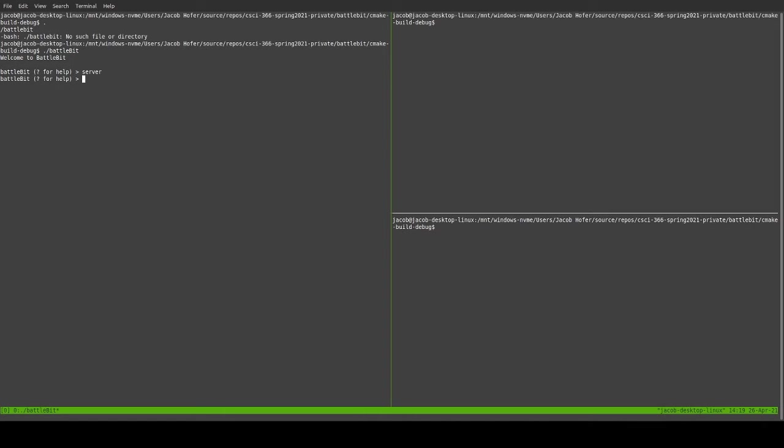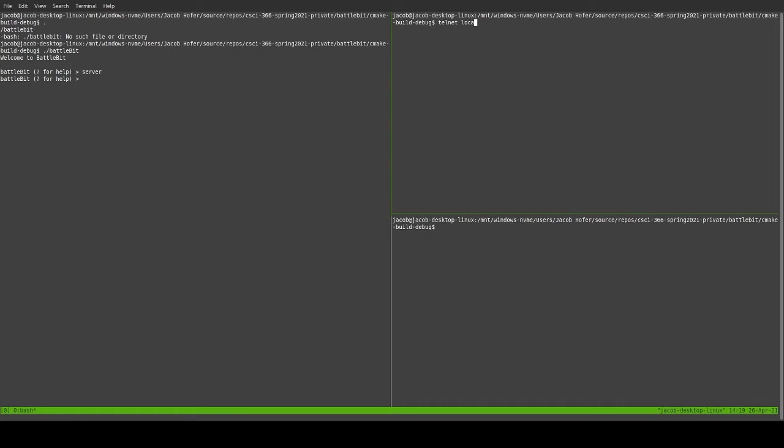And now we are going to go over to this terminal, the one up here. This will be player one. Telnet localhost 9876. There we go. We are connected. You are player one. Hooray.